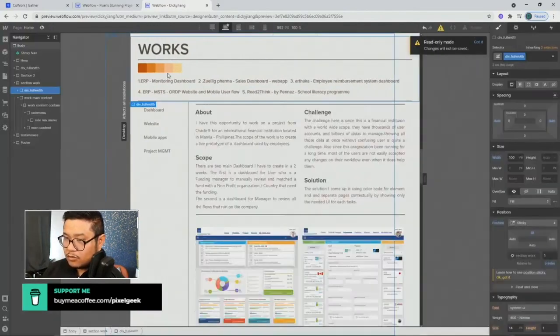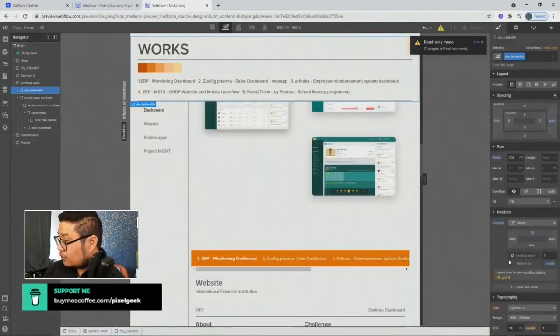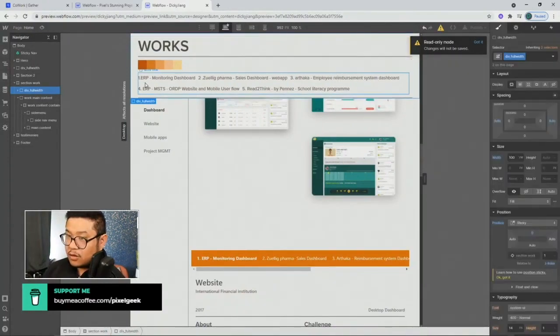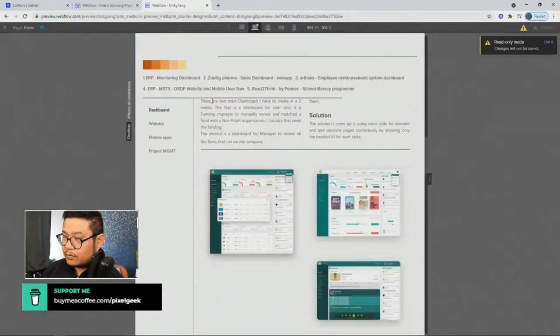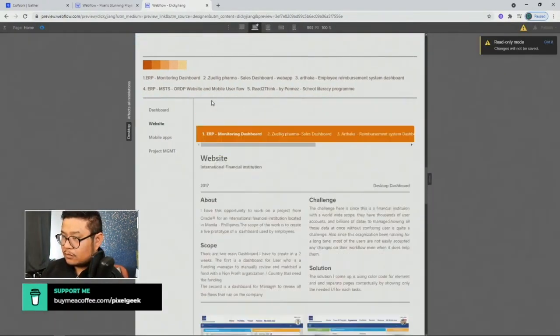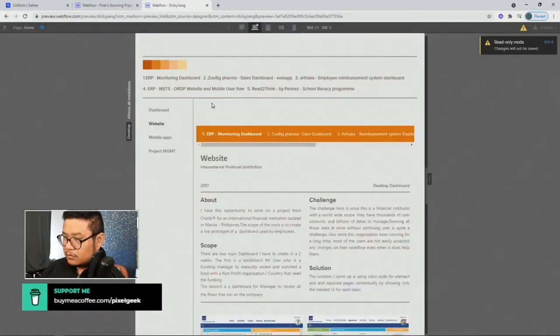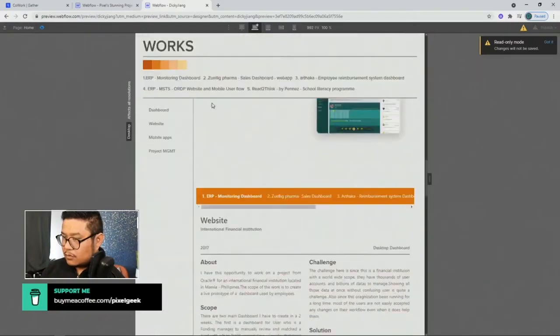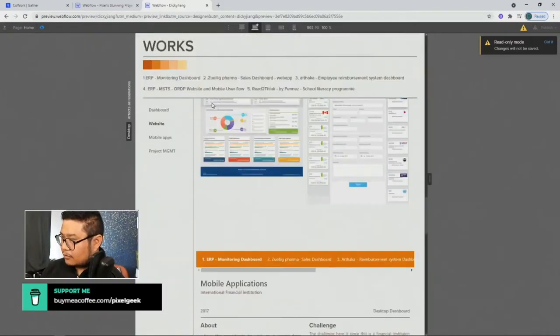Oh no no no no, full width needs to be zero then, there we go. Yep, got it, cool.